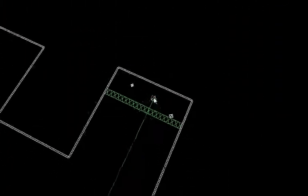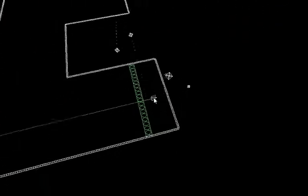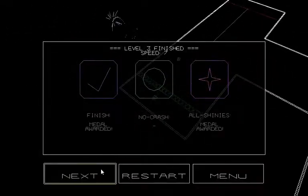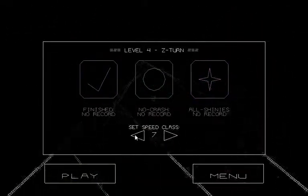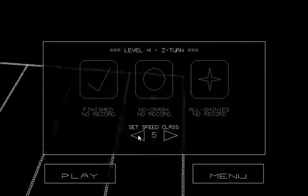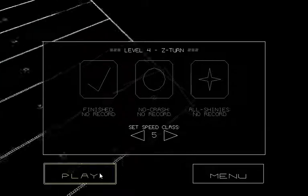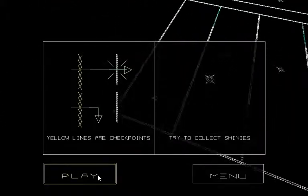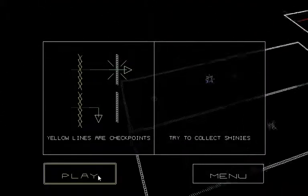Down. Okay. Holy crap. Oops. Okay, this time I want to keep my mouse held down like that. I did it. I am the best. Let's go down to five. Yellow lines are checkpoints. Try to collect shinies.